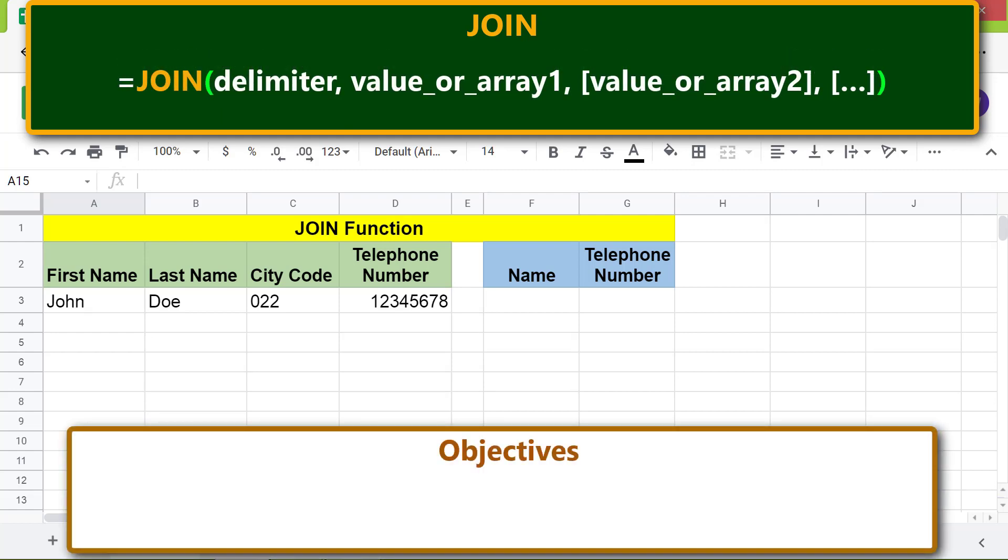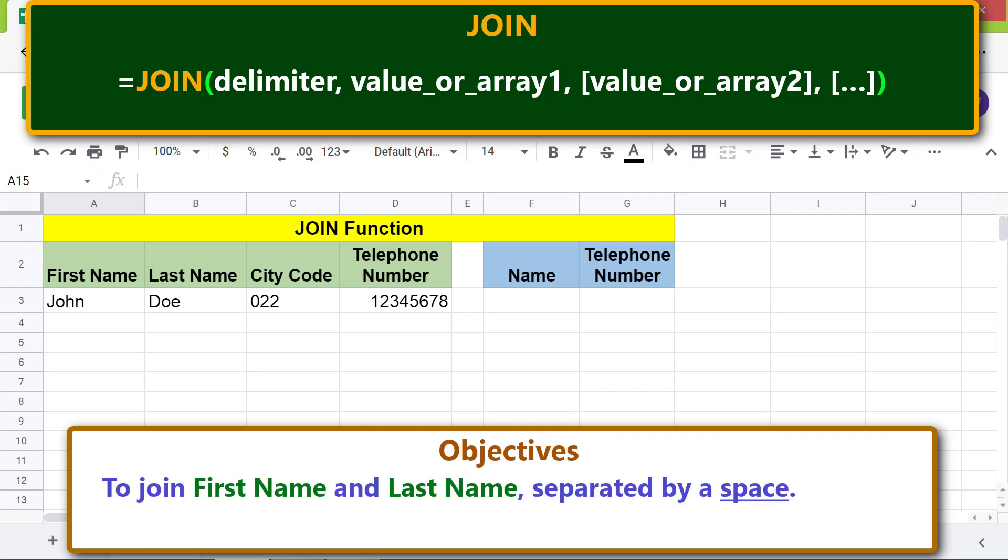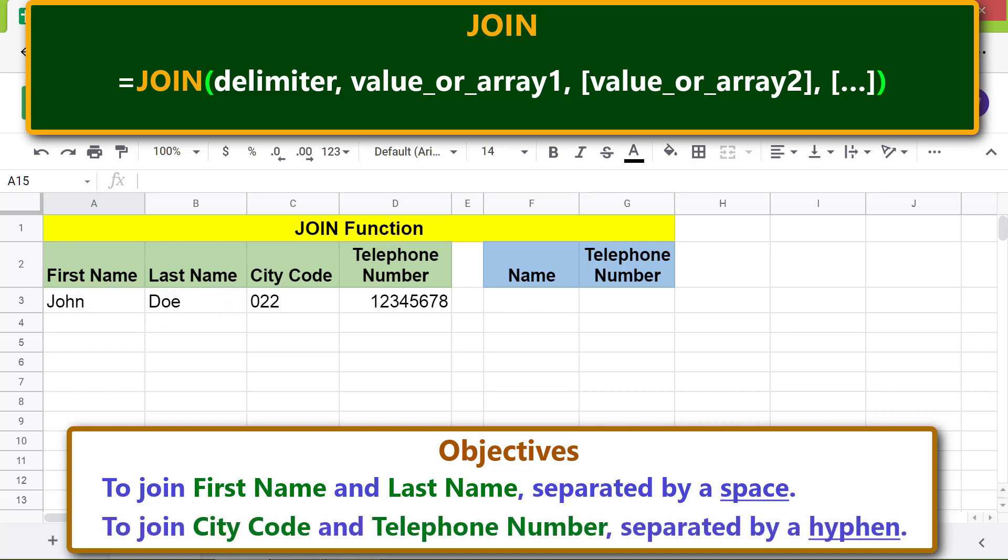The objectives are: to join First Name and Last Name separated by a space, and to join City Code and Telephone Number separated by a hyphen.